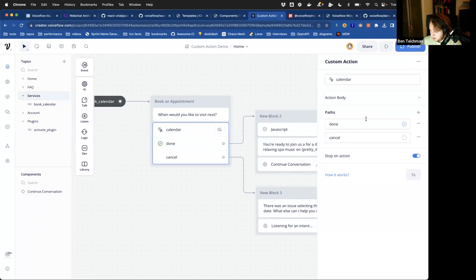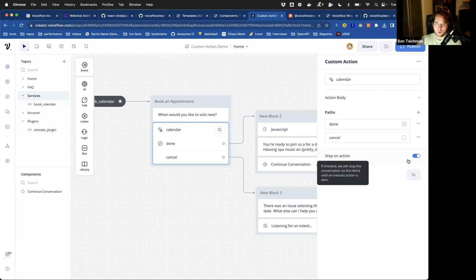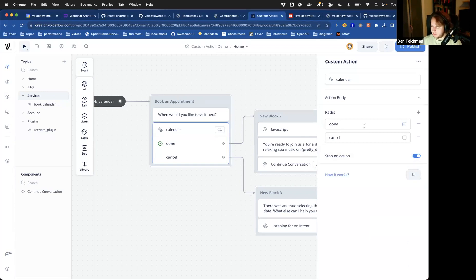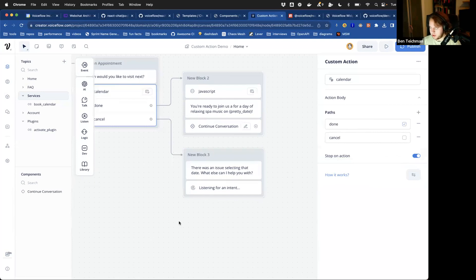On the calendar custom action, I've got a couple of paths: done and cancel. These are basically two options I can pass back to say I either want to move down this path or this other path. We have stop on action — in this case we want to wait until the user has finished interacting with our calendar in some way. Once that interaction is complete, we'll get a response that is either done or cancel, and based on that we can continue down the appropriate path.